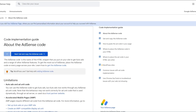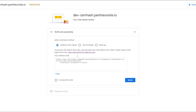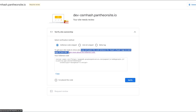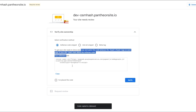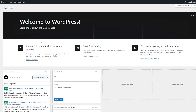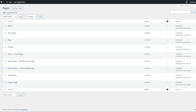We're going to go with the snippet. What this says is we have to copy and paste this code between the head tags on each of the pages on our site — so we've got to copy and paste this entire code on all the pages of our website.